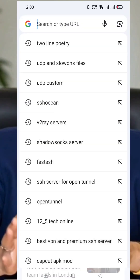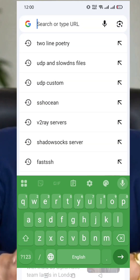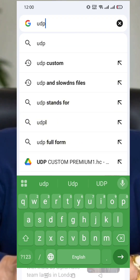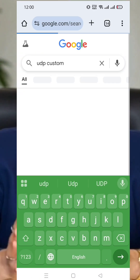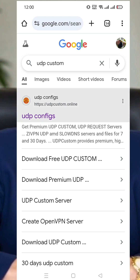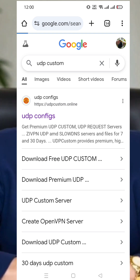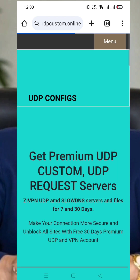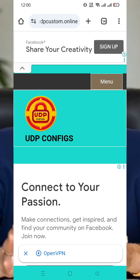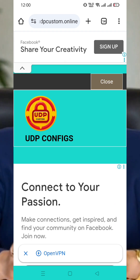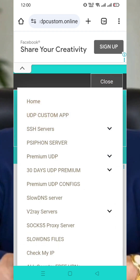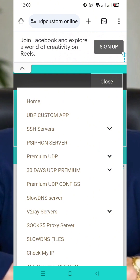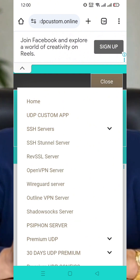Let's begin by opening any browser on your device. In the search bar, type UDP Custom and hit Enter. From the search results, click on the official UDP Custom website. Once the homepage loads, tap the hamburger menu in the top right corner. From the expanded options, scroll down and click on SSH.